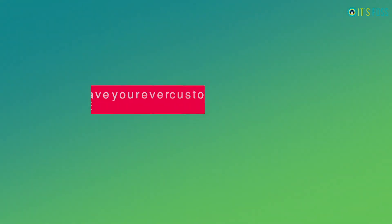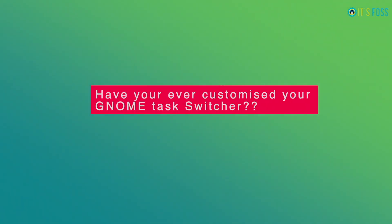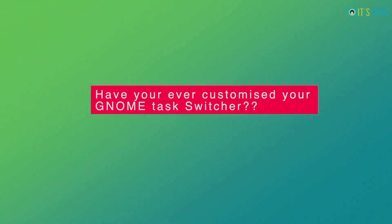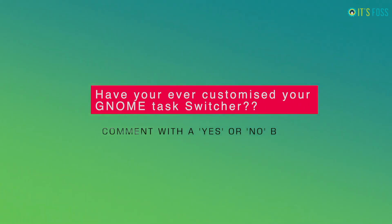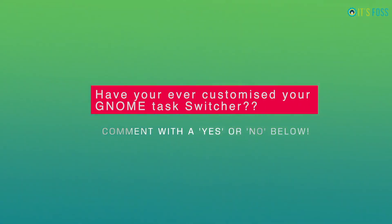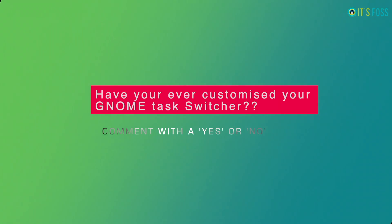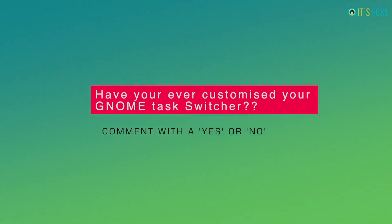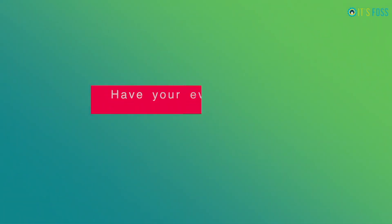So, how do you prefer to customize your GNOME task switching experience? Do you already use some of these extensions? Let us know your experience and what you prefer to customize a GNOME desktop in the comments down below.